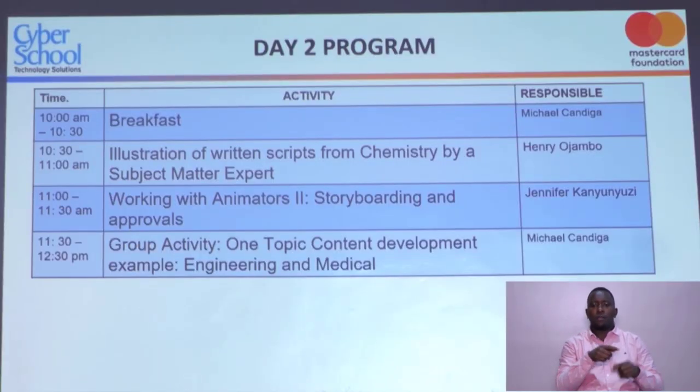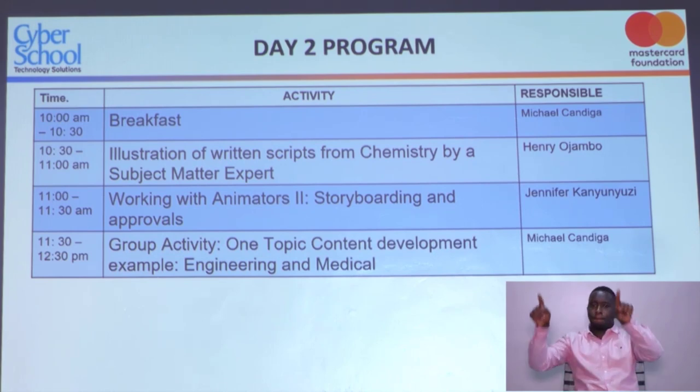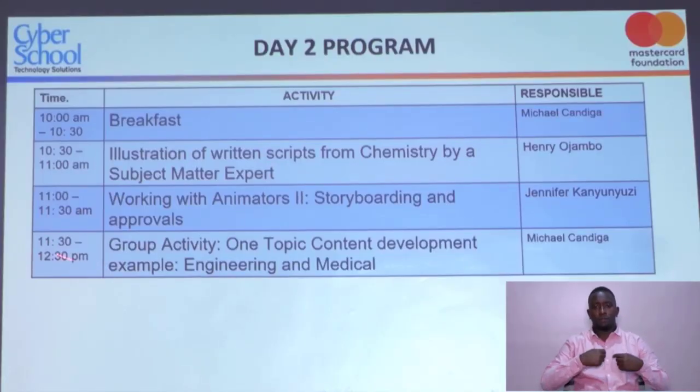Yesterday was about workflow — how is the workflow, from where you start, how you hand over, what you hand over. Today we are delving deeper into what we call a storyboard. The storyboard expert is here with us this morning. He's going to tell you what he expects from you, what he will do with what he gets, and how you are going to work together in this assignment.